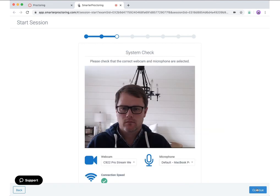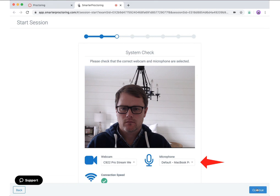The system check page is used to ensure your system meets minimum specifications required. Additionally, you will have the option to modify your input devices. If a webcam is required for this session and more than one webcam is attached to your computer, you may select your preferred camera. If audio recording is enabled and more than one microphone is connected, you may also select the preferred mic.